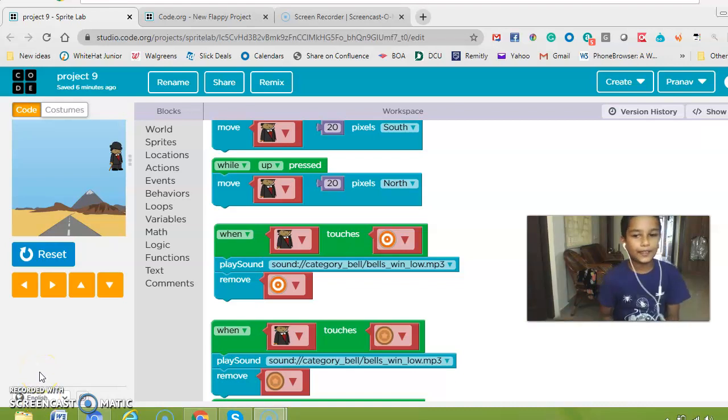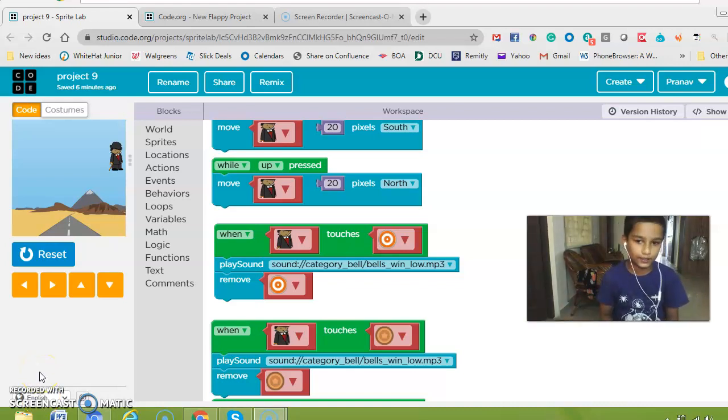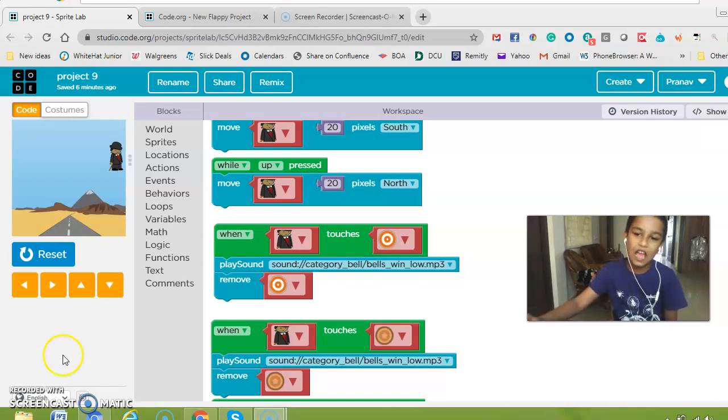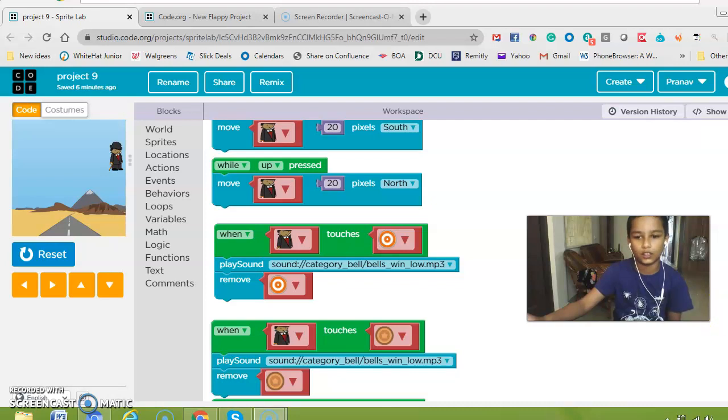Hello and welcome to Pranav's channel and now I am going to talk about coding. Coding is a simple program that you use in daily life and now we are going to program for each other.